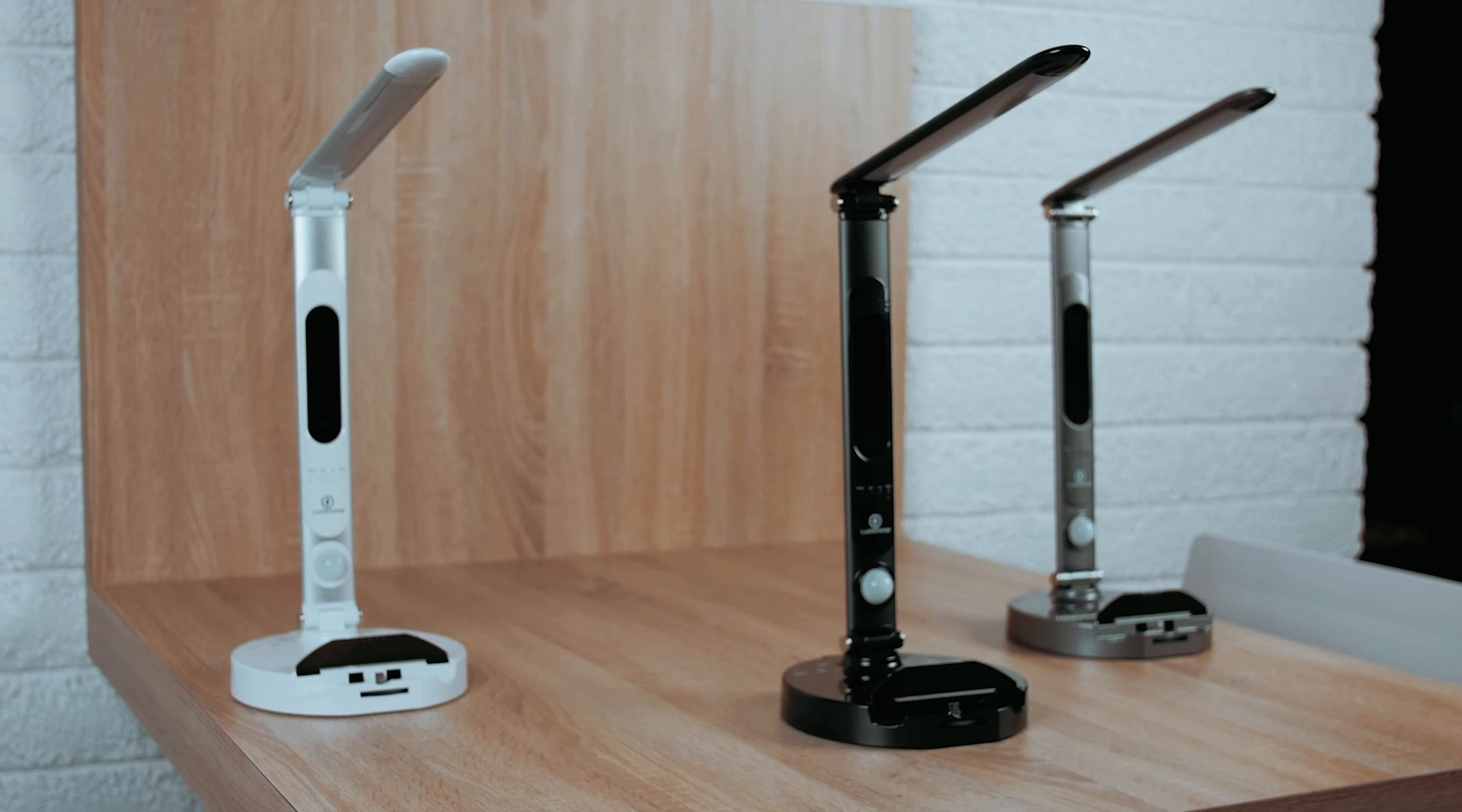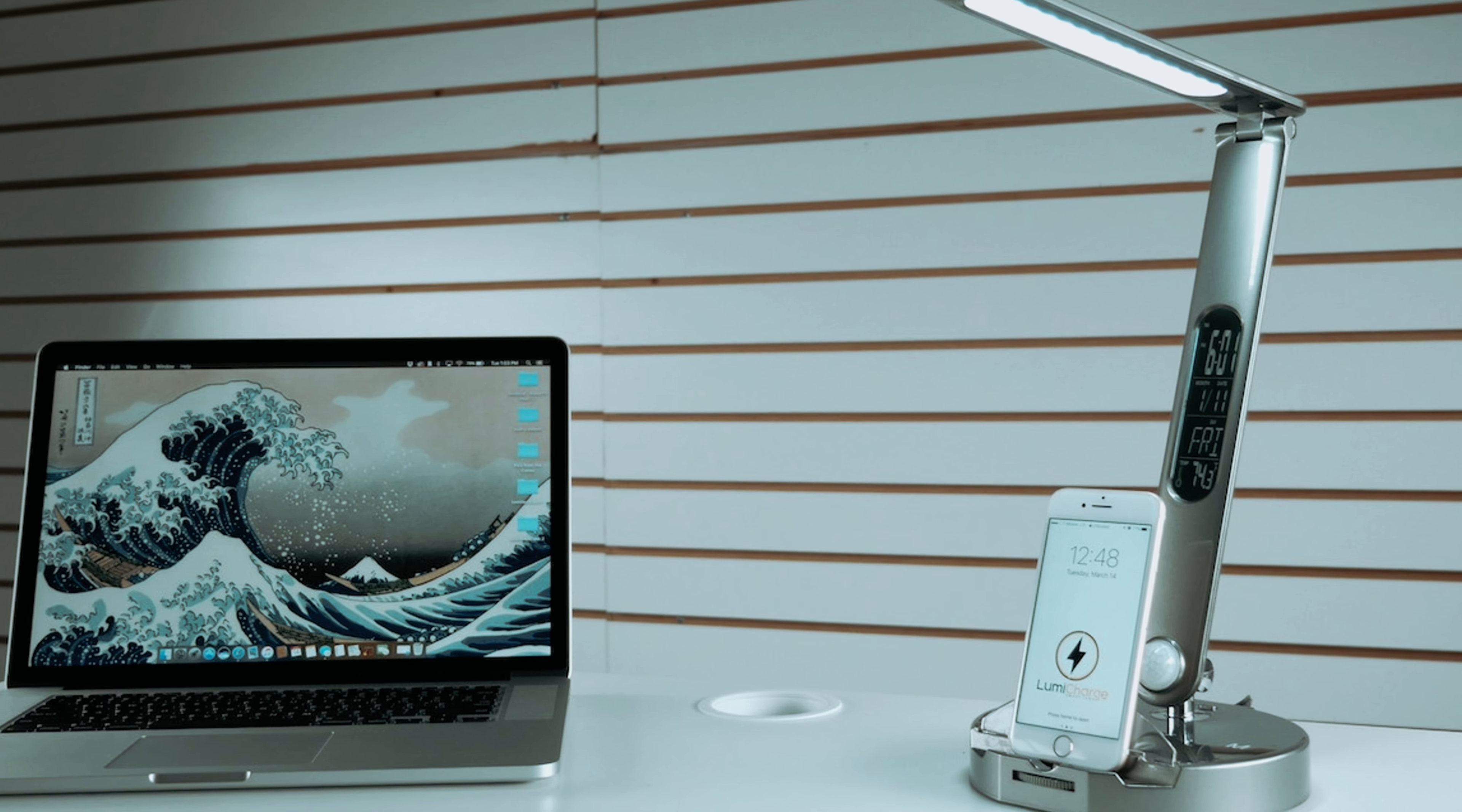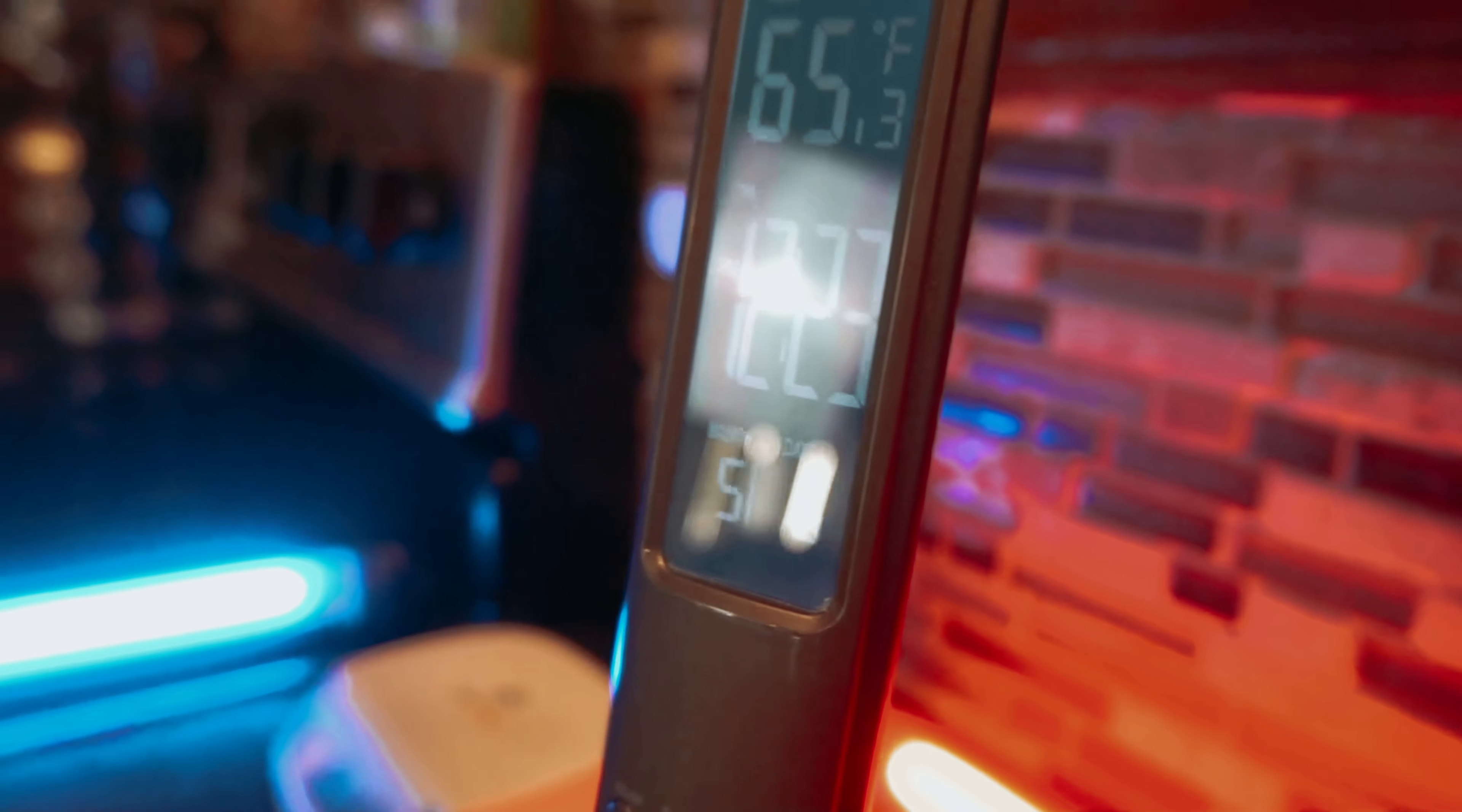Look no further than the LumiCharge 2. After testing various lamps, including options from Tautronics, Pablo, and LumiCharge, we found that the LumiCharge 2 offers the most versatile charging options and impressive features.